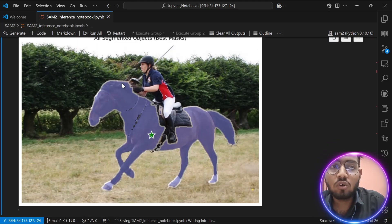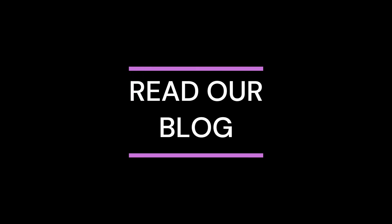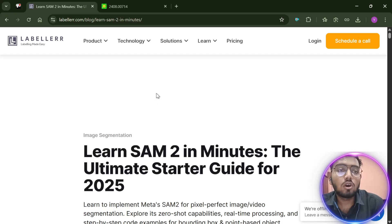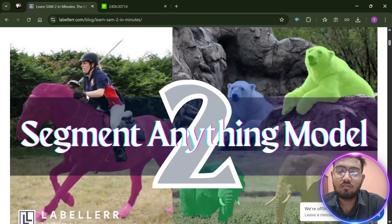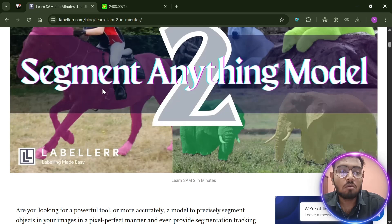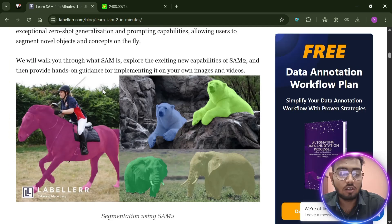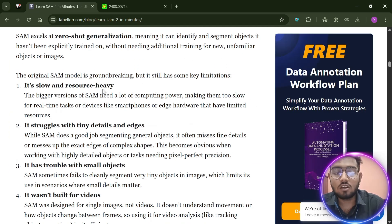With this, our tutorial on segmentation using SAM2 is complete. To learn in greater detail about SAM2, you can check our blog post called 'Learn SAM2 in Minutes: The Ultimate Starter Guide for 2025,' where I explain how to perform segmentation using SAM2 in greater detail. Please check it out.